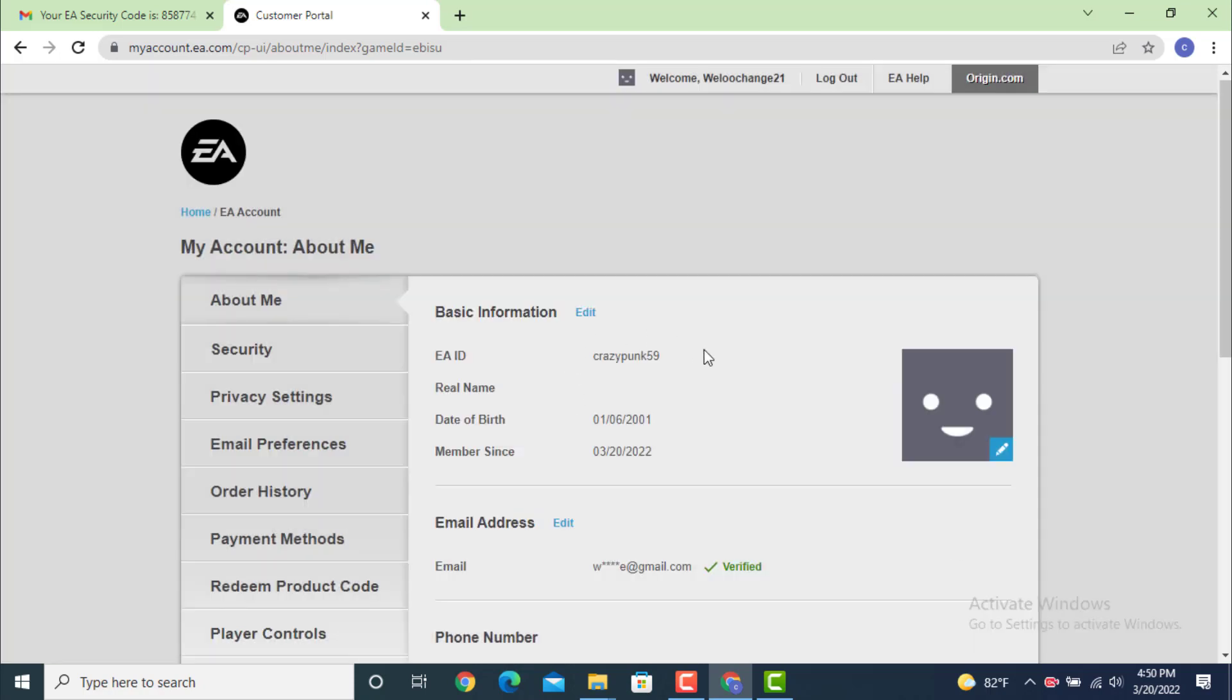As you can see, my username or EA ID has been changed. This is how you can change your EA account or Electronic Arts account. That's all for today's video and I hope the video was helpful.